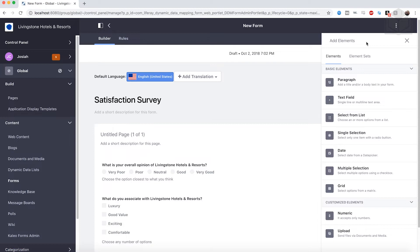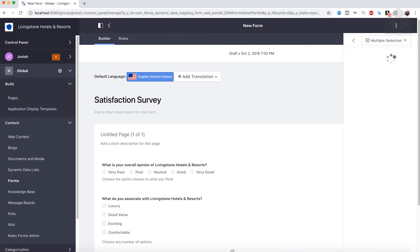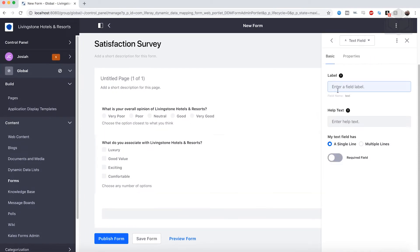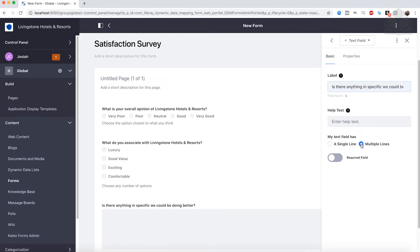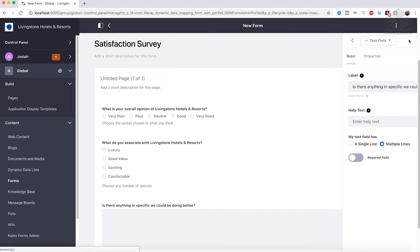For the next one, we're going to drag a simple text field underneath our multiple selection field. For this one, we're going to ask: Is there anything specific we could be doing better? We want to go ahead and choose multiple lines, which will give them more room to type their opinions. And that's our simple field — it's that easy.